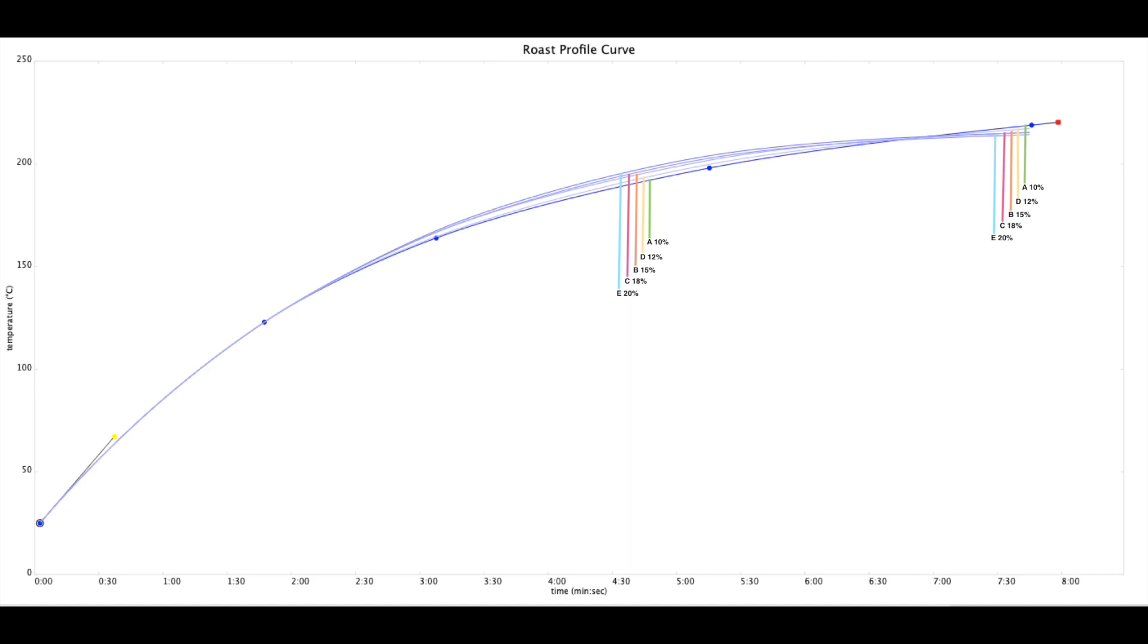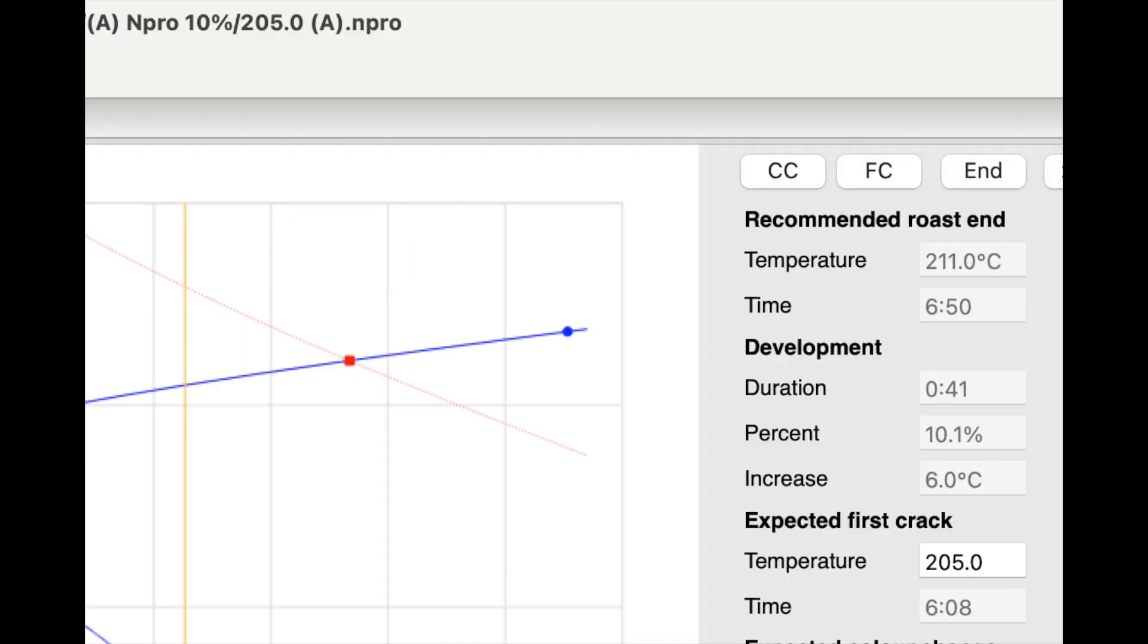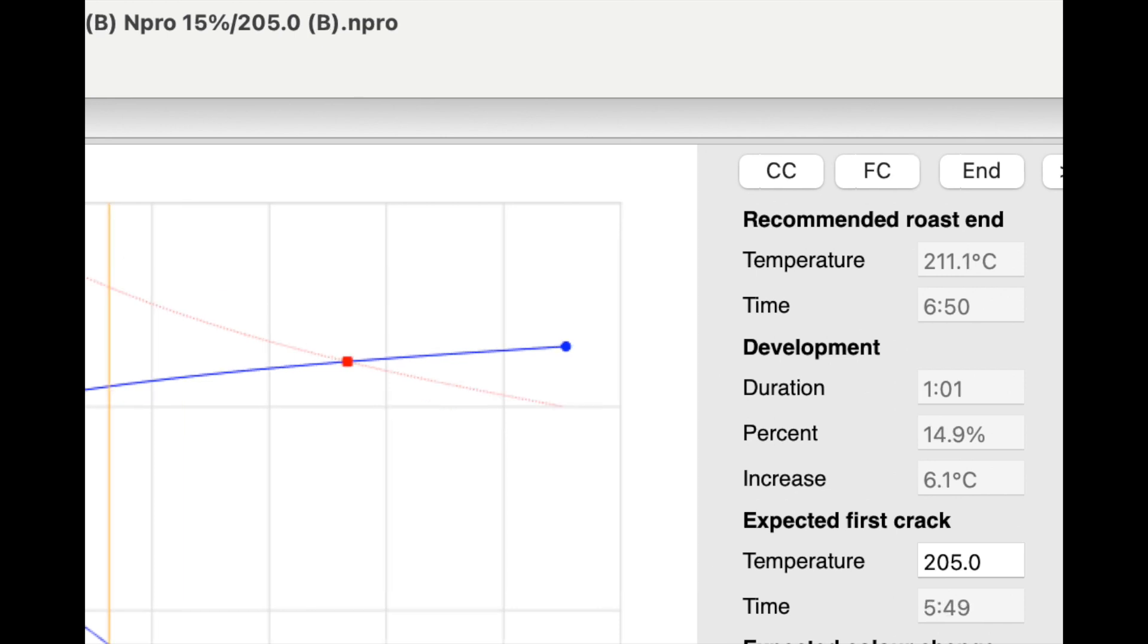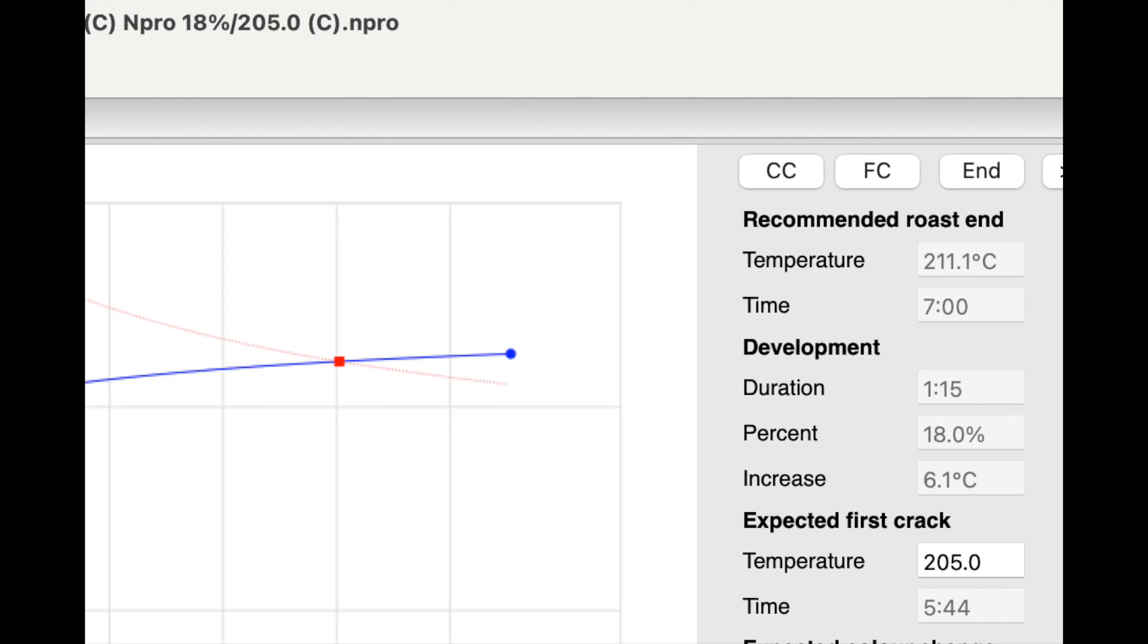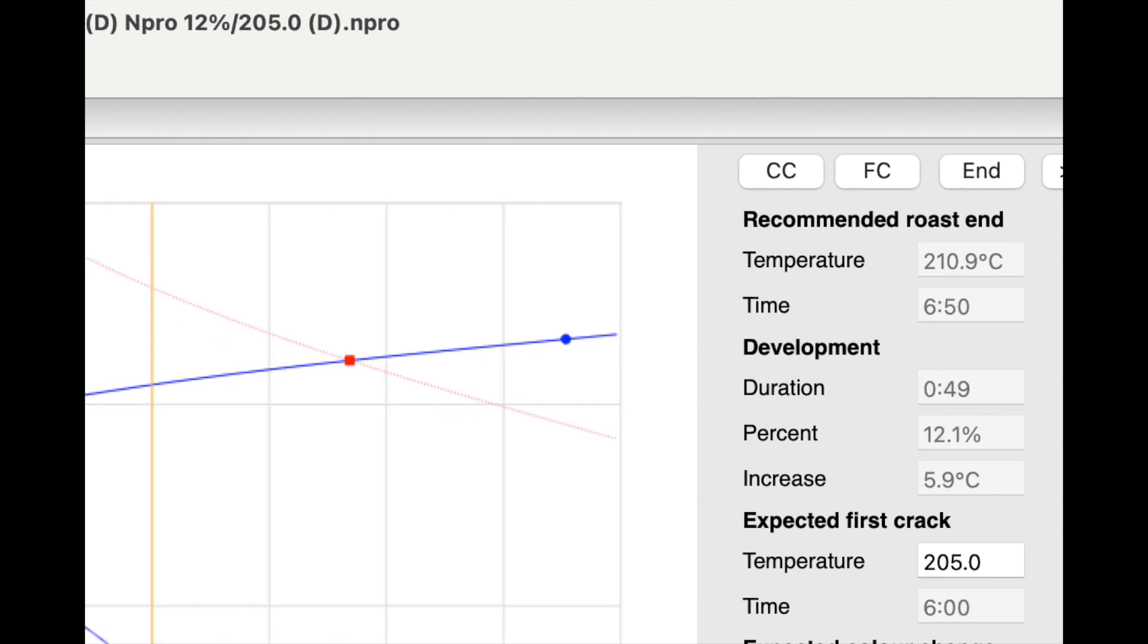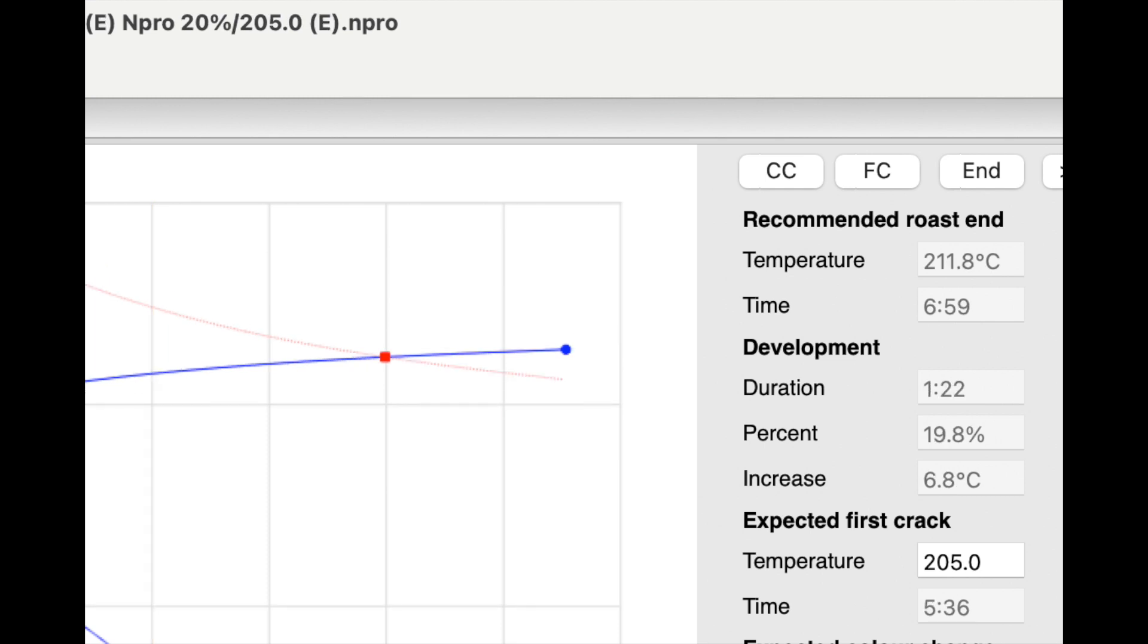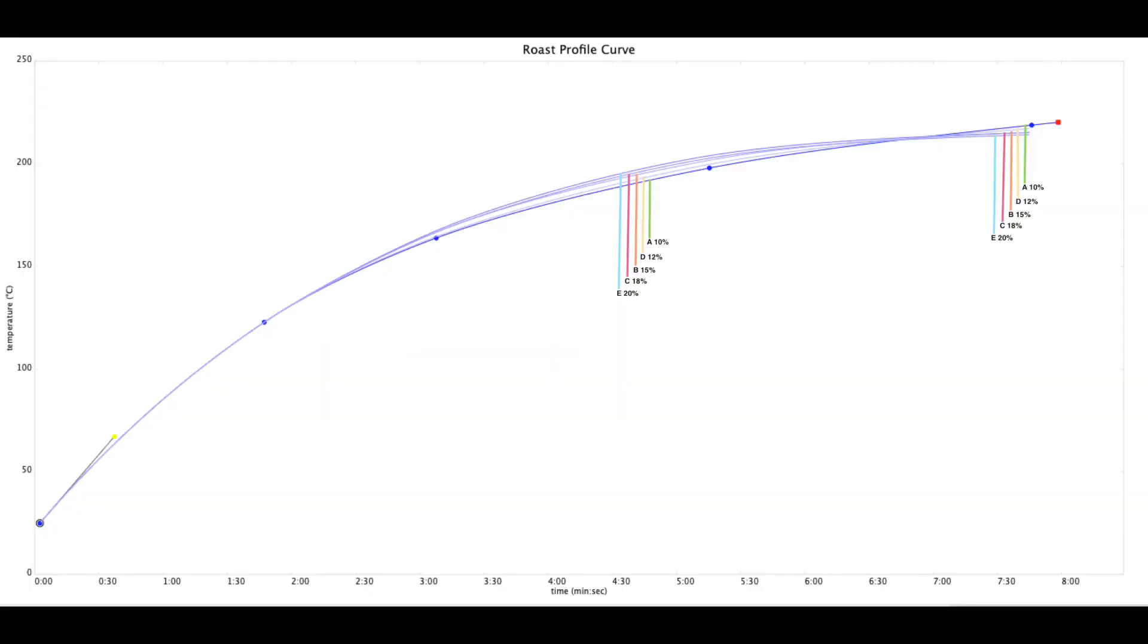Let me quickly explain the five different profile packs within the Link system. All five cupping packs each have different desired first crack times, ideal development percentages, target roast degrees, and lastly rate of rise increases.